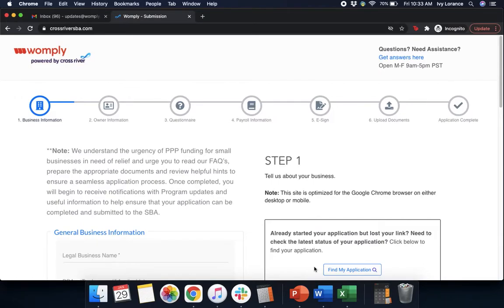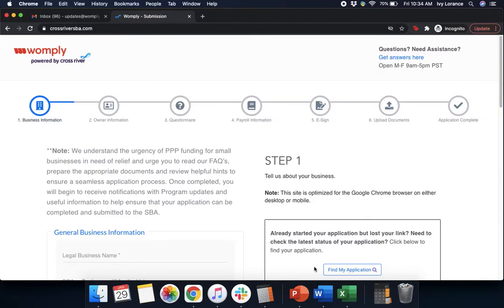Hi guys, this is Ivy from Womply here to show you how to fill out the Paycheck Protection Program Form powered by CrossRiver to hopefully make things a little bit easier. Our focus in this particular video is going to be on what do you do if you're a company that does, in fact, have employees and needs to fill out the second draw PPP. Let's go ahead and get started.